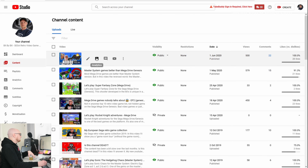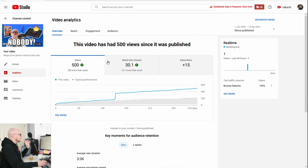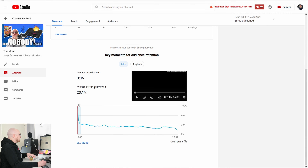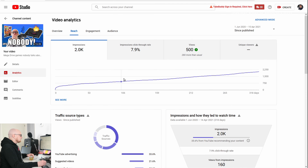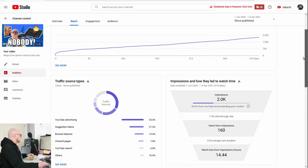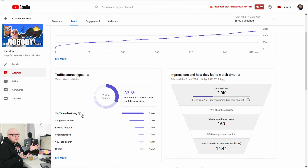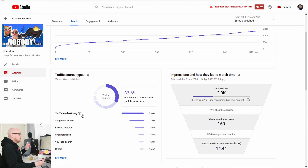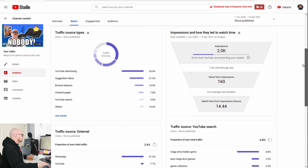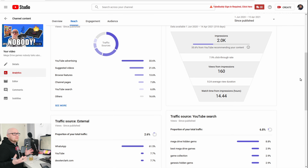So I made a third episode in this series that got about 500 views — for a channel with not a lot of views, that is a lot. The average percentage viewed is 23% on a 15-minute video, which is not a great number. However, something happened here: the traffic source includes YouTube advertising, meaning somebody placed an advertisement on this video.